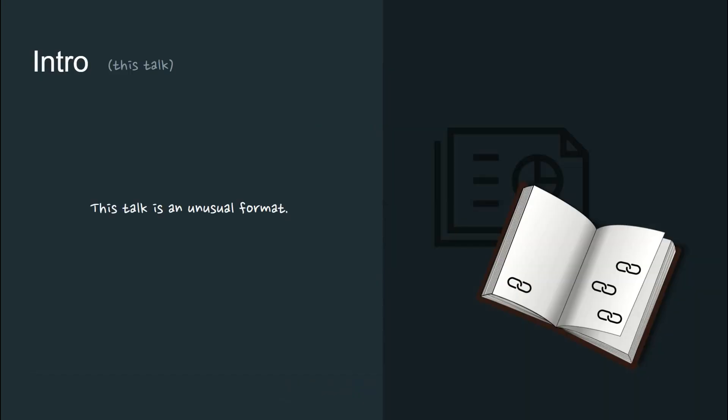This talk will be in an unusual format. We're going to move quickly and deeper into some advanced TypeScript topics, so I've made this entire presentation into a book format.